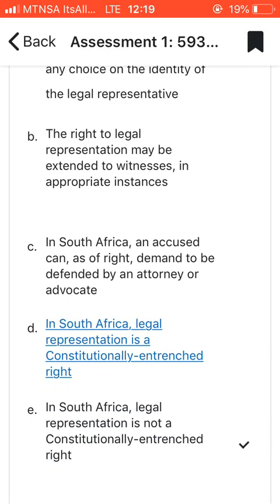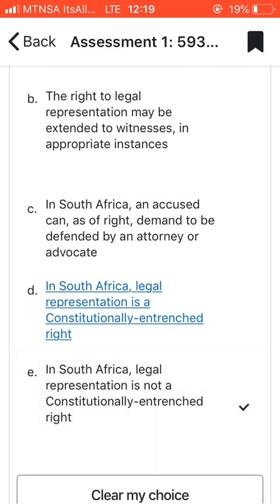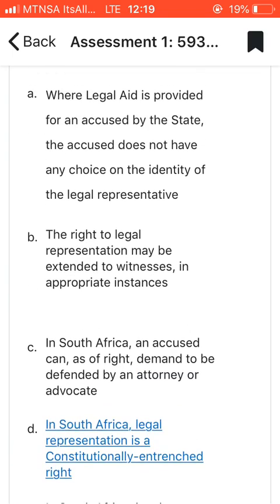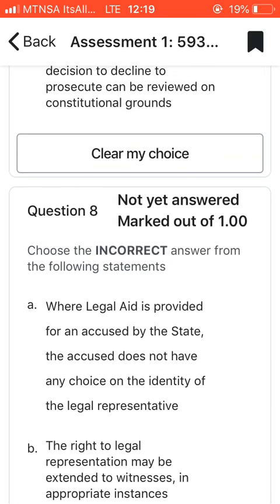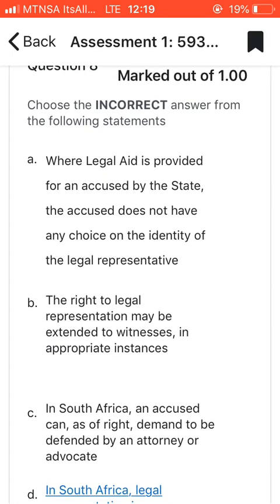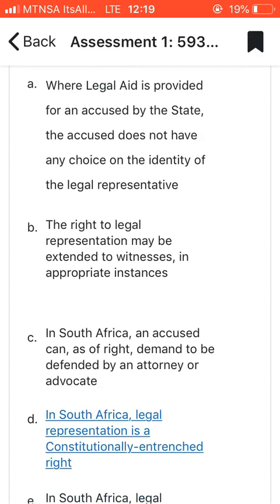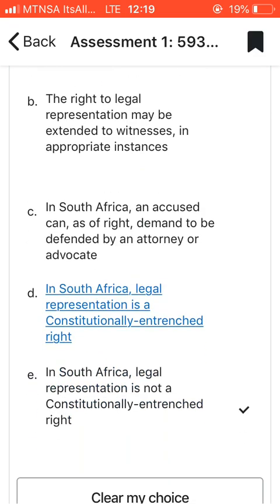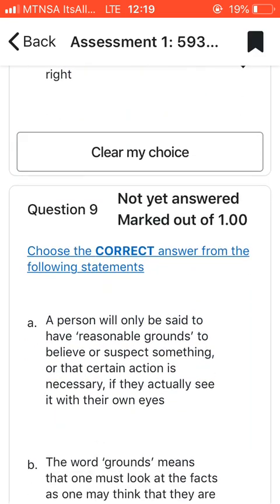Question eight: choose the incorrect answer of the following statements. I went with E, which says that in South Africa legal representation is not constitutionally entrenched. That is false, which is why I chose E as the incorrect answer.